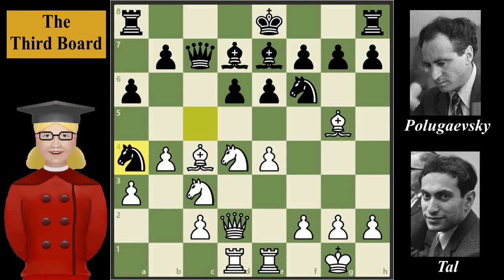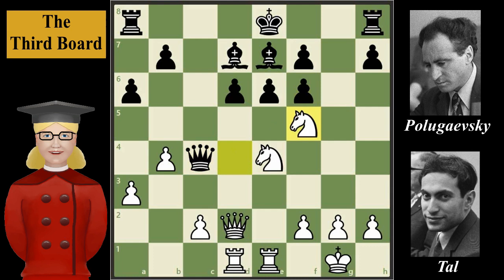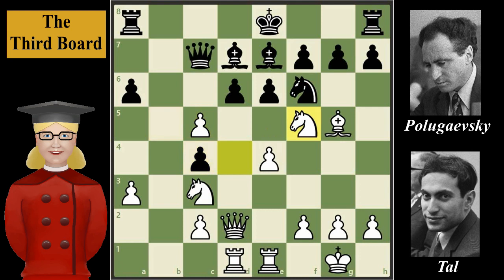Instead of knight to a4, black could have played knight from c takes on e4, threatening the queen and the c4 bishop, but this would be a blunder because of knight takes on e4, queen takes on c4, bishop takes on f6, g takes on f6, knight to f5 — and white would be much better. Black also could have played b5, threatening the c4 bishop again, but this too would be a mistake because of b takes on c5, b takes on c4, knight to f5 sacrificing the knight, e takes f5, bishop takes f5, and white would have a strong attack.